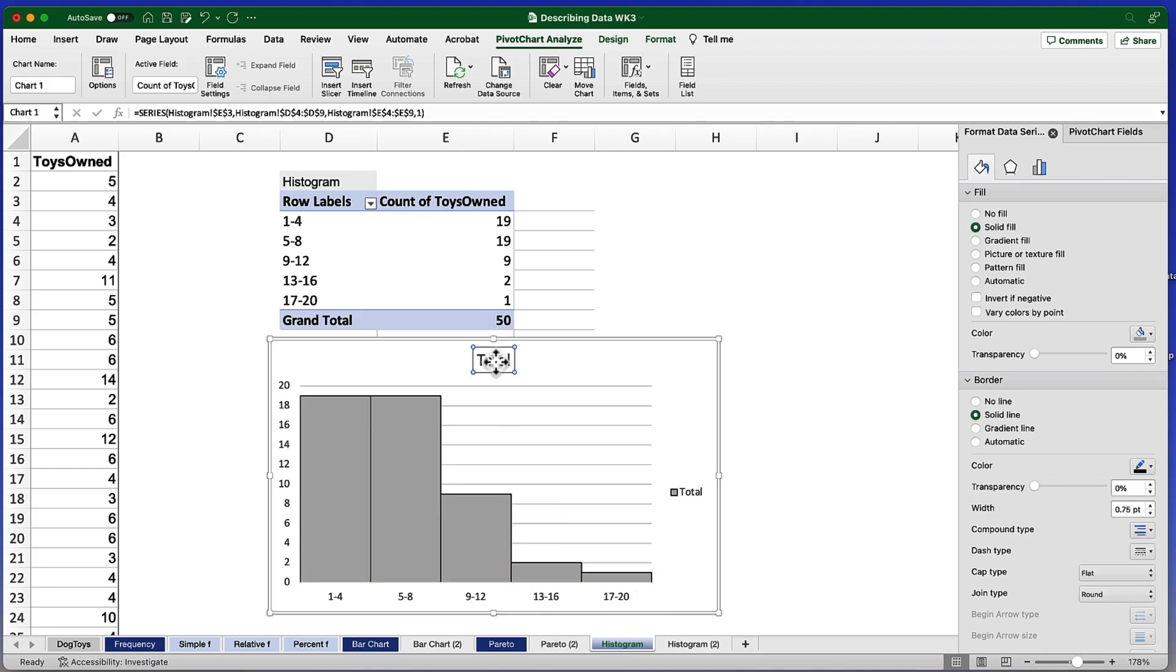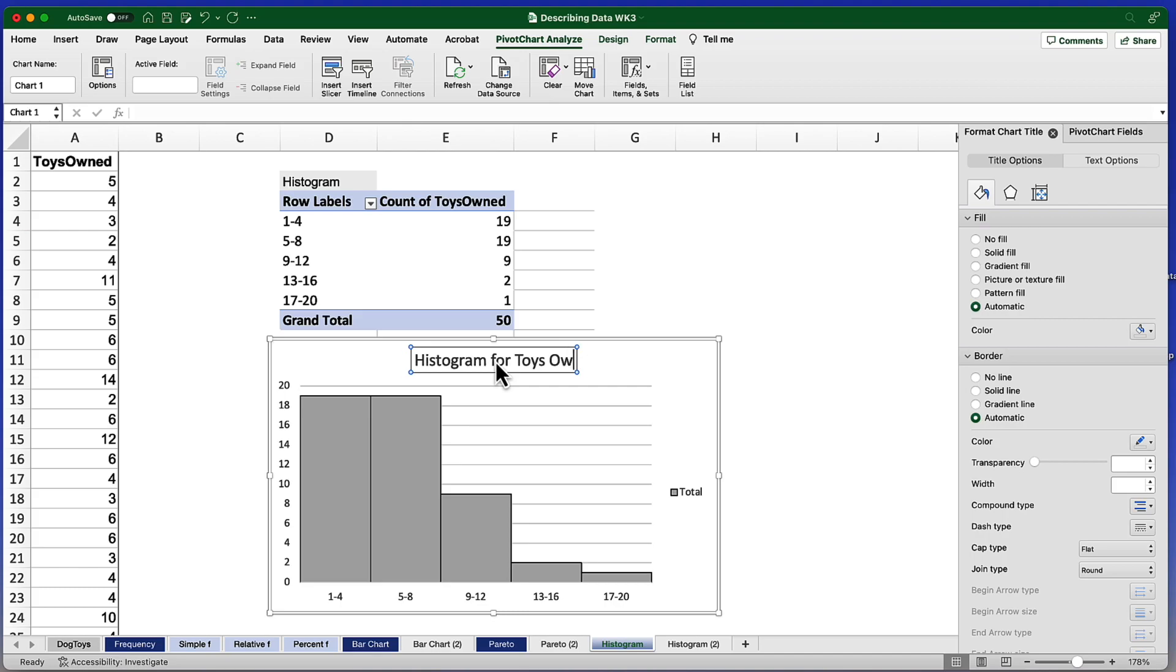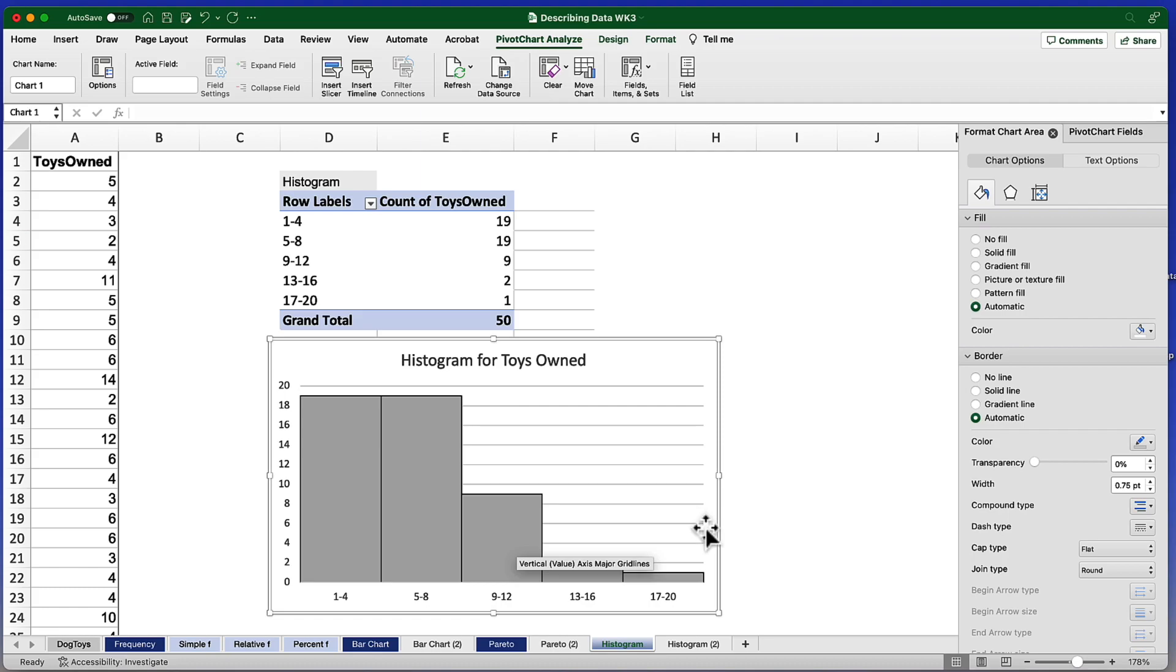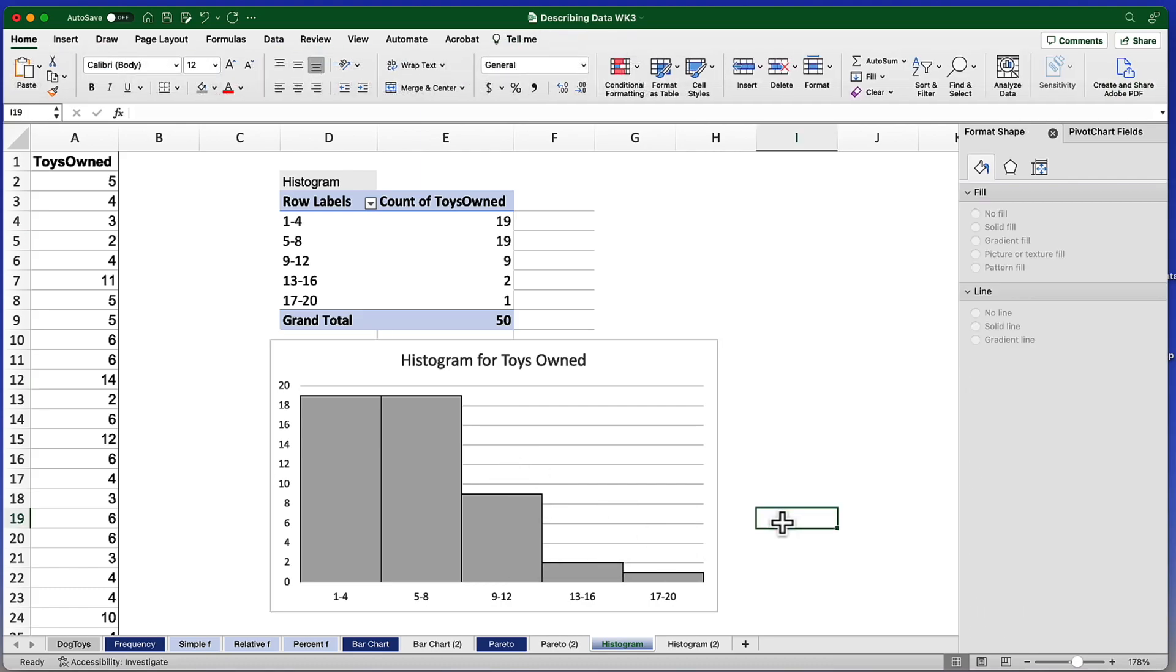I can also change the title of this table. And I think I'm going to remove this total over here. There we go. That's a pretty good looking table and it didn't take too much to get it to that point.